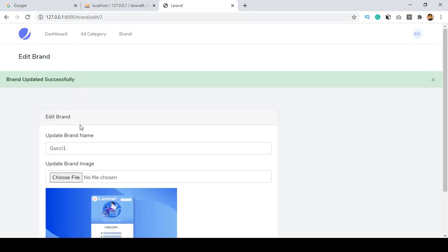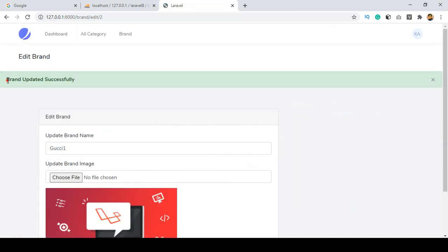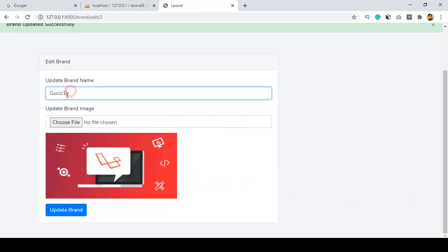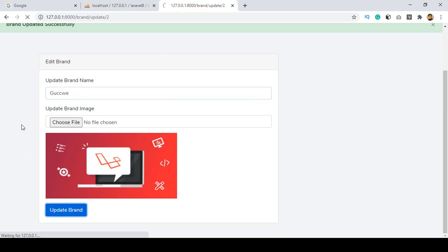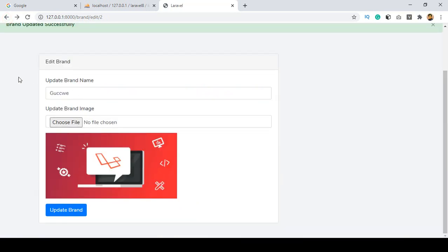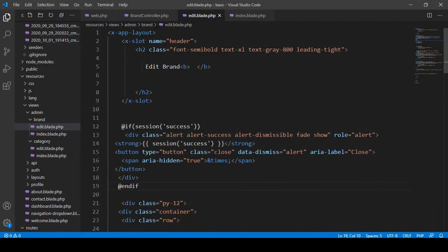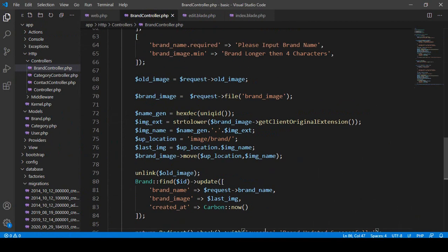Here I want to add a simple if-else condition in the BrandController. If the user only wants to update the brand name and not the image, it should still work. So I add an if condition — if there is a new image uploaded, execute the image update logic. Otherwise, in the else block, update only the brand name without the image.